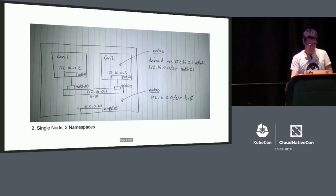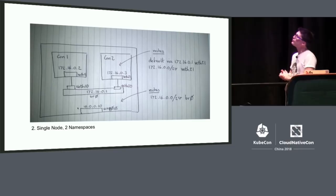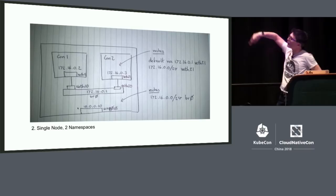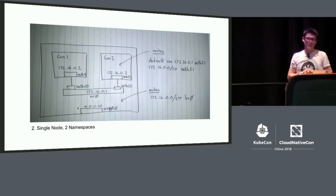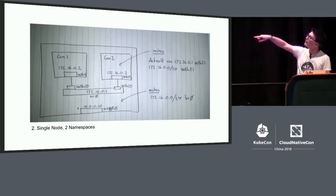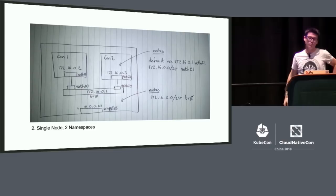Next step is to move on to the case where we have two namespaces on a single node. It looks similar — we've got the big node on the outside, each container as a separate network namespace given different IP addresses: 0.2 and 0.3, CON1 and CON2. The VEth pairs are exactly the same. The thing that's different is that rectangular box in the middle — that's how we achieve connectivity between them. This is a Linux bridge.